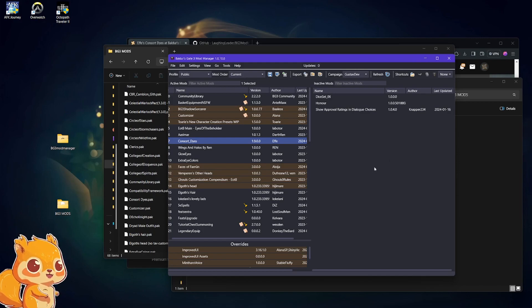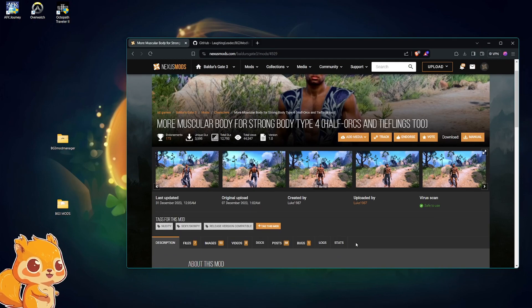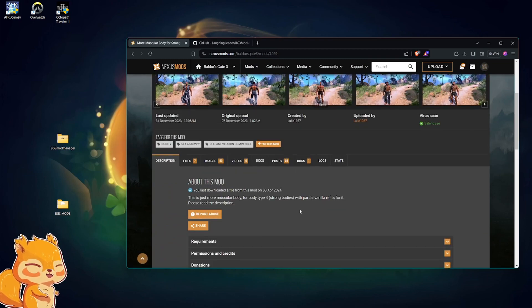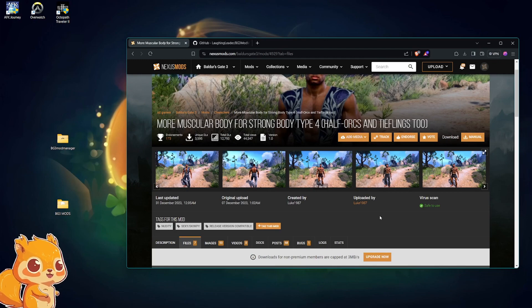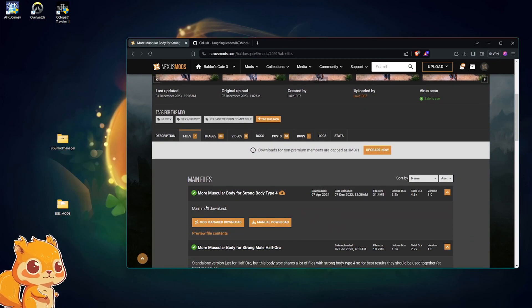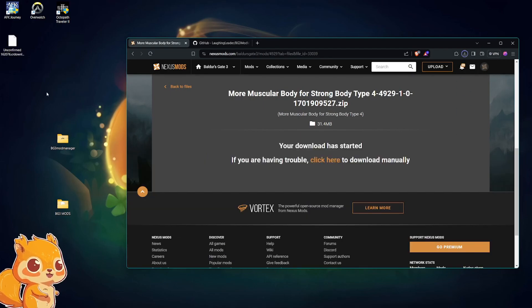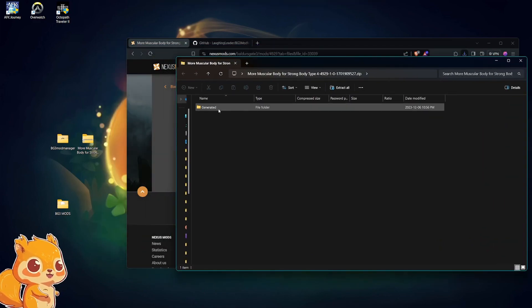That's pretty much how you use the Baldur's Gate 3 Mod Manager — it's very simple. But for example, if you come across a mod like this one, it needs to be installed manually and cannot be installed through the mod manager. I'll show you where you install these types of mods. We'll install it — I'll put it on my desktop.